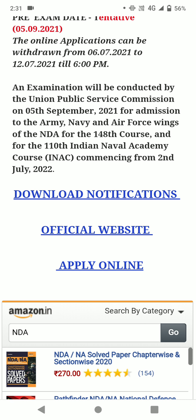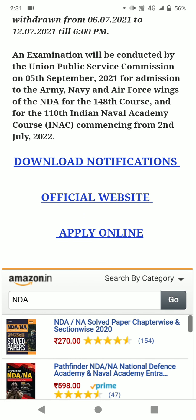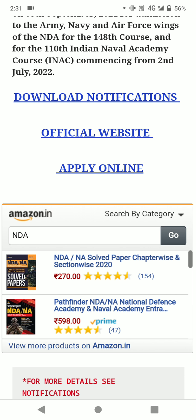An examination will be conducted by the Union Public Service Commission on 5th September 2021 for admission to the Army, Navy, and Air Force Wing of the NDA for the 148th course and for the 110th Indian Naval Academy Course. So the exam will be on 5th September 2021. Notifications can be easily downloaded through the JuristExam website.